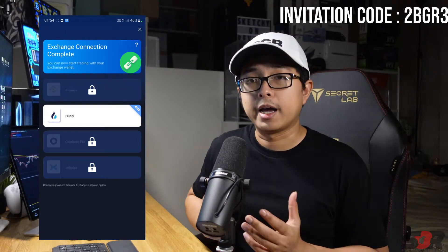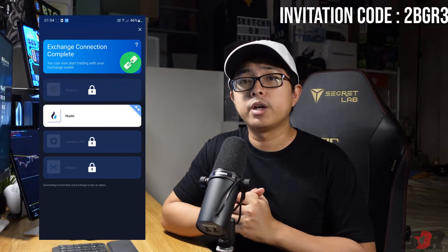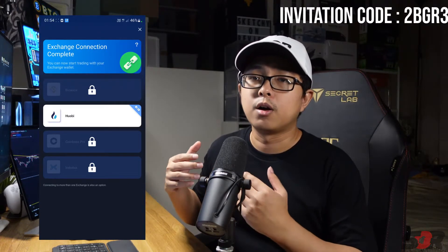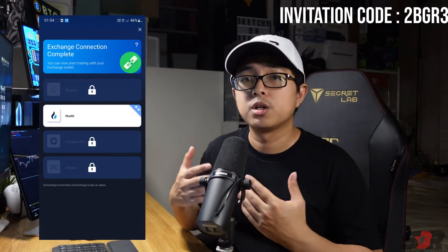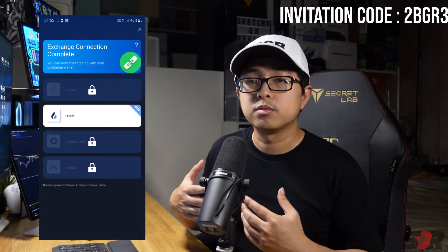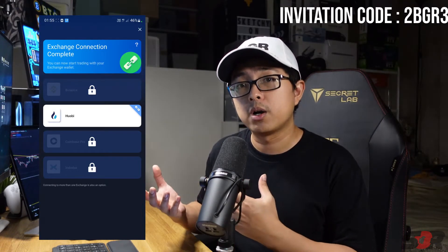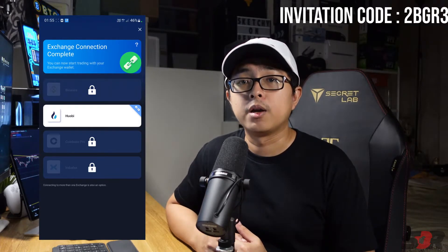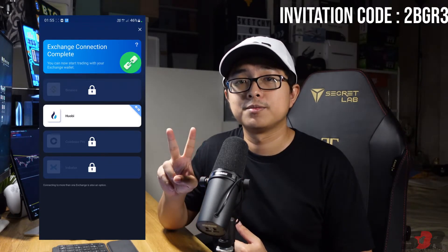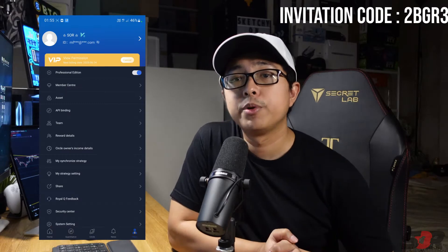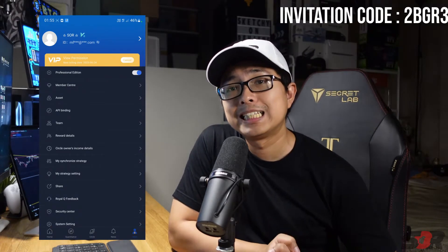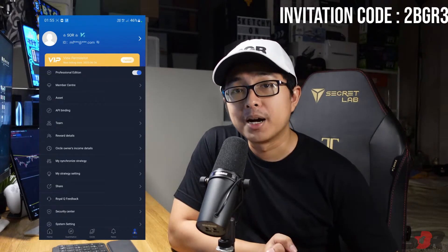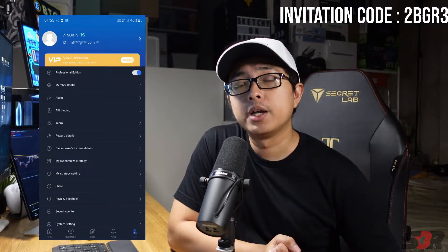The robot will communicate with your exchange only to execute trades automatically — that is the purpose of API binding. You can watch my other video where I have explained thoroughly which cryptocurrencies you might want to try trading with the robot.